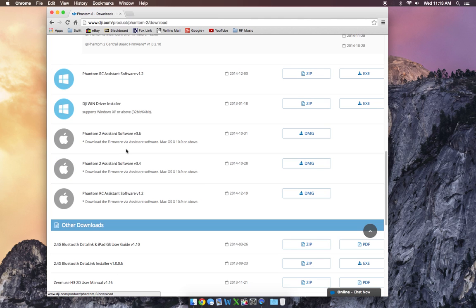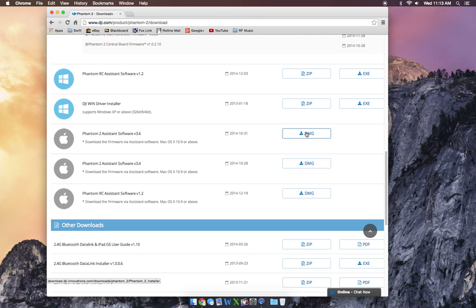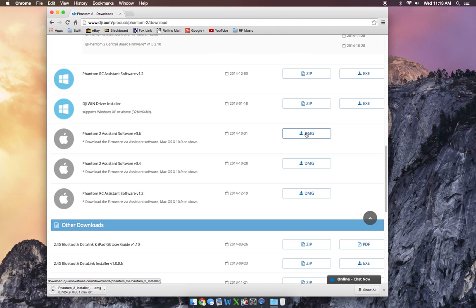If you're using a Mac, just go ahead and download the most current version, DMG. And as soon as that downloads, go ahead and open it up.